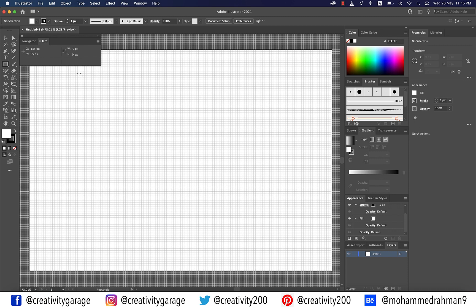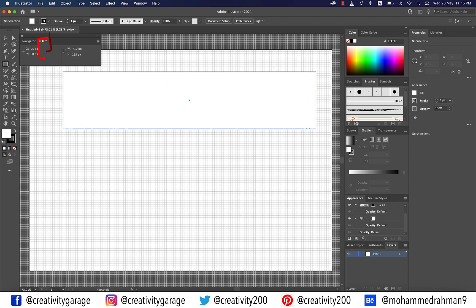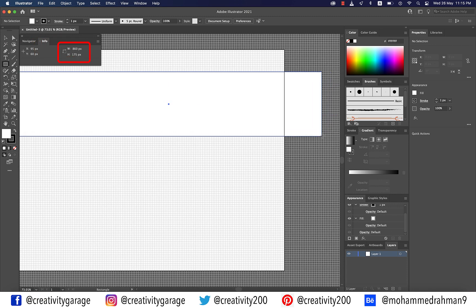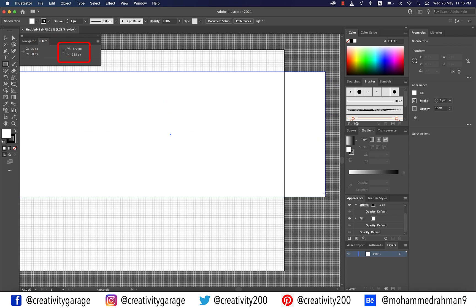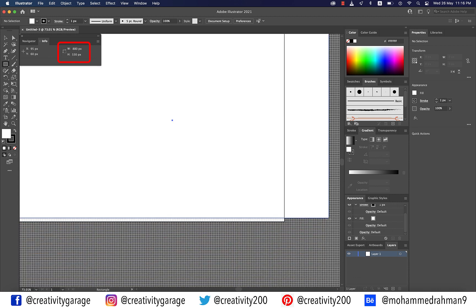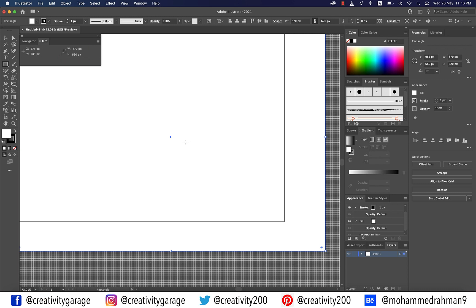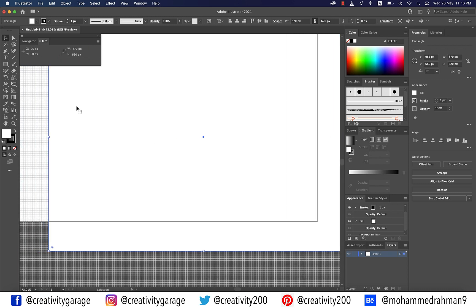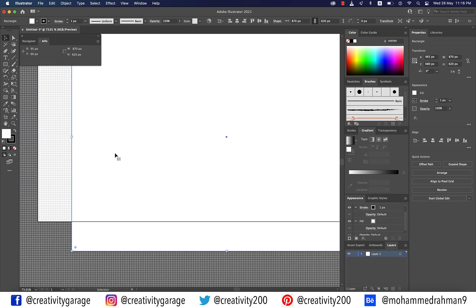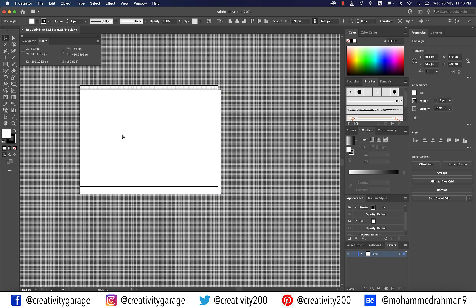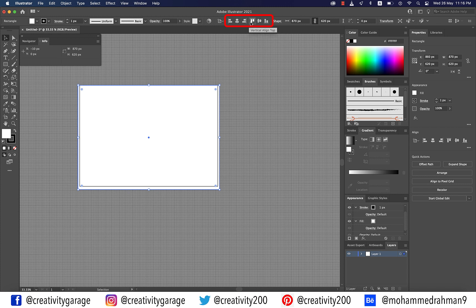Pick the Rectangle tool and create an 870 by 620 pixel shape — this is where the Info panel comes into the picture. It will help you keep track of the measurement while you're drawing your shape. Make sure that this rectangle covers your entire artboard, so place it right on top, and to be accurate, with the shape selected, click the Horizontal Align Center and Vertical Align Center buttons from the alignment panel.